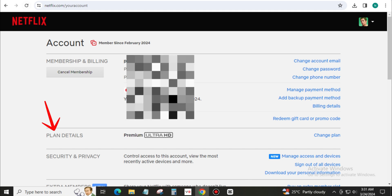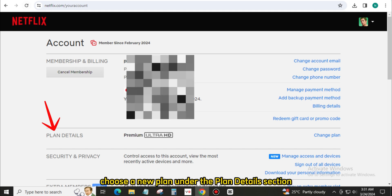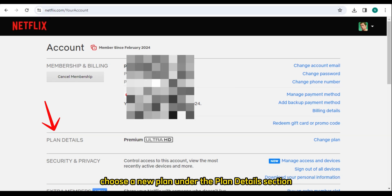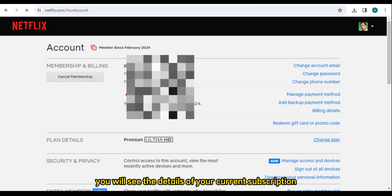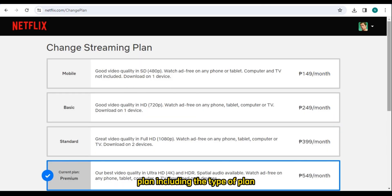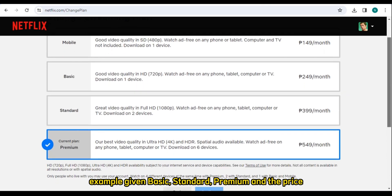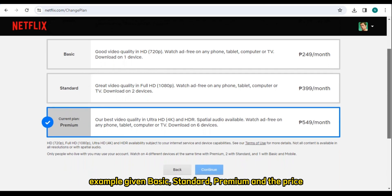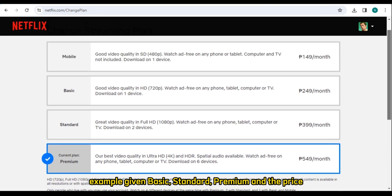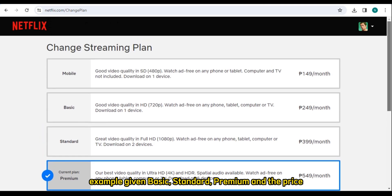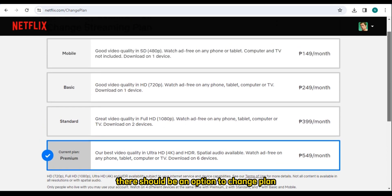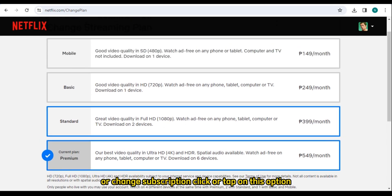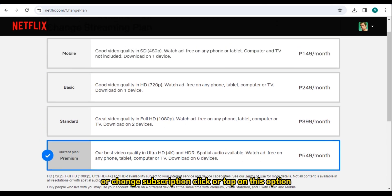Number 4: Choose a New Plan. Under the Plan Details section, you will see the details of your current subscription plan, including the type of plan (for example, Basic, Standard, or Premium) and the price. Next to your current plan, there should be an option to change plan or change subscription. Click or tap on this option.